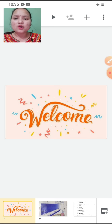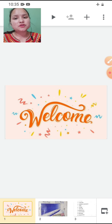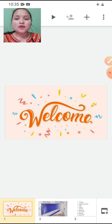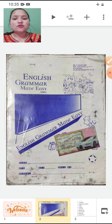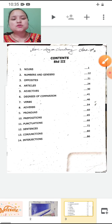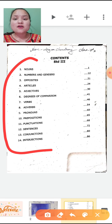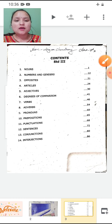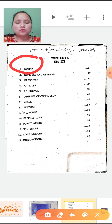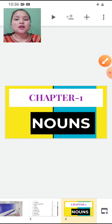I hope you all are familiar with this subject as you have studied it in your previous class also. Now children, you can see in your display — this is the cover page of your English grammar book. Let's see the contents. Total we are having 14 chapters, and today we will begin with the first chapter, that is Nouns.